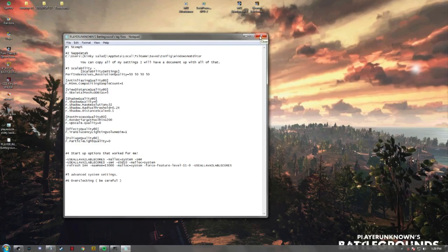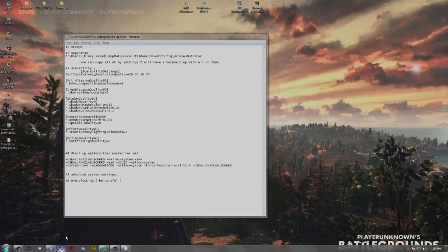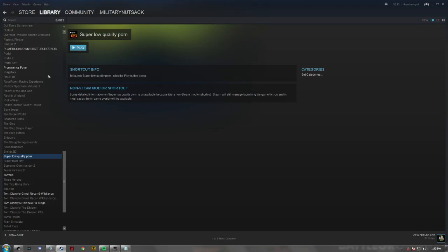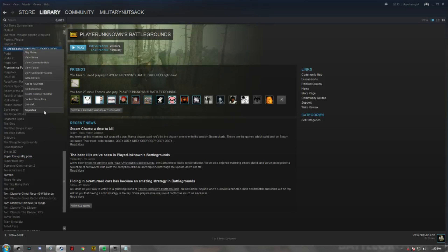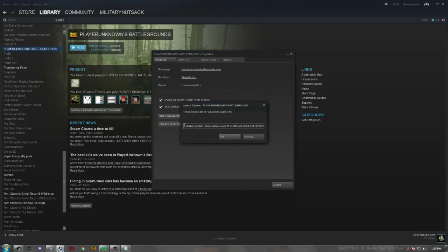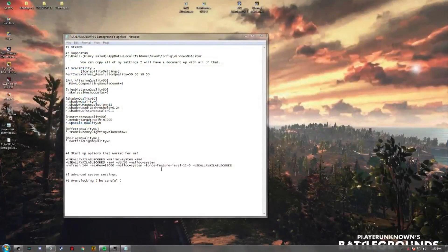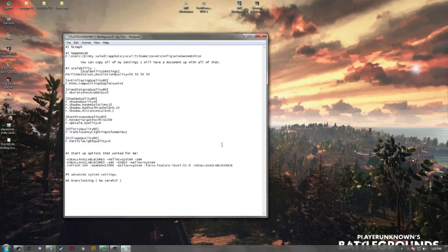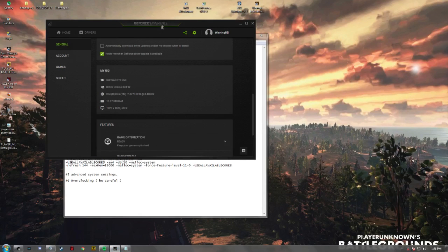The next thing after that is the launch options codes. You go to Steam and set your launch options. The third one worked for me — though I still lag, so choose wisely. All three of these special launch codes are helpful, but choose carefully.